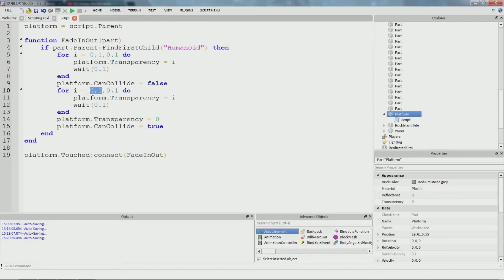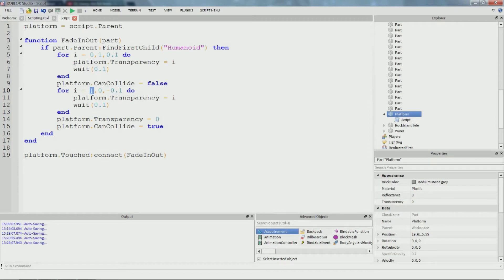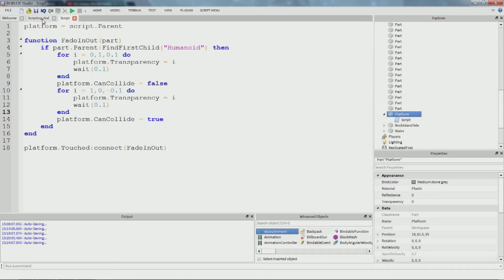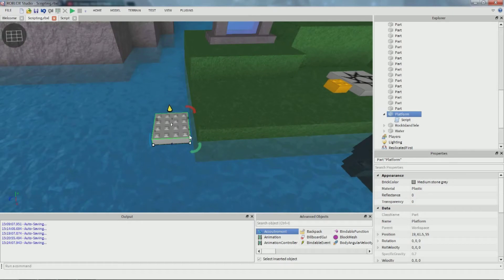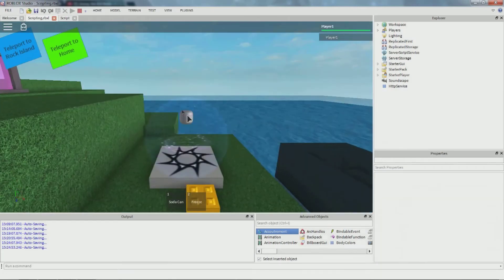Now copy-paste that and swap these around. Remember this is the starting point and this is where it ends. If you want the starting point larger than the ending point, you have to make the increment negative - otherwise it'll just count up infinitely. So we tell it to go in increments of negative 0.1. That fades it back in.